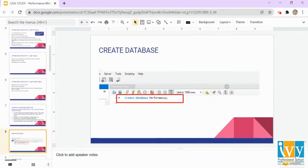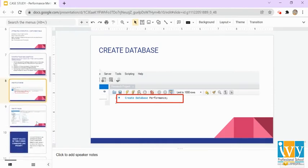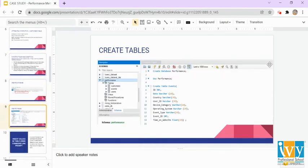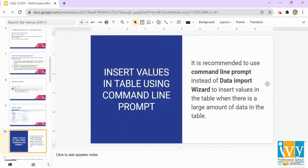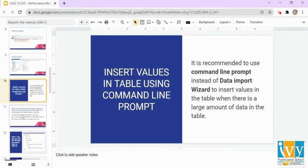First, we will create a database. The command to create a database is CREATE DATABASE — I am creating a database with the name 'performance' here. After creating the database, we will create the tables. Since the data is large, we are going to use the command line in order to insert values into the table. We have to create the tables first, then insert the values using the command line, as it is recommended over the data import wizard when there is a large amount of data.